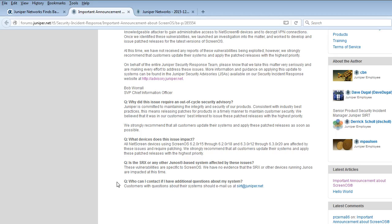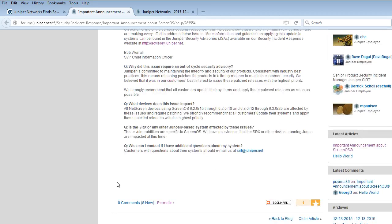What devices does this issue impact? It's verbatim basically what I wrote, all NetScreen devices that I went over through in my blog post.